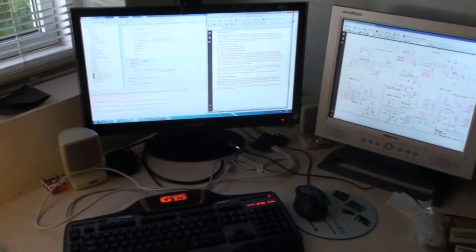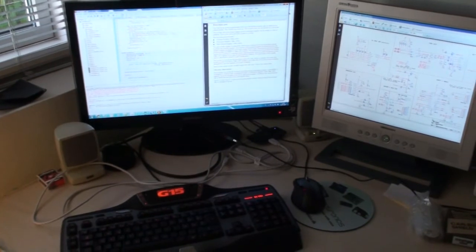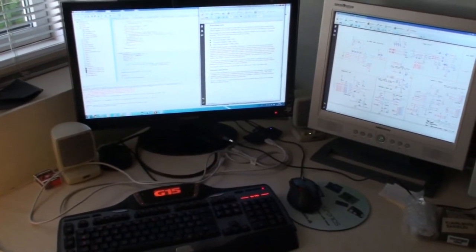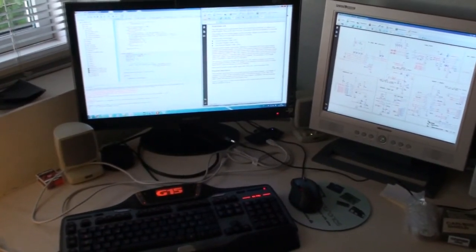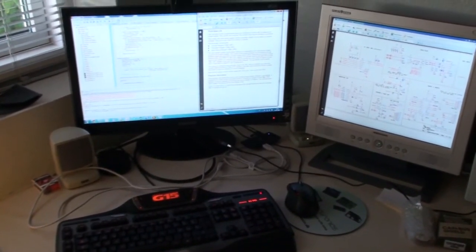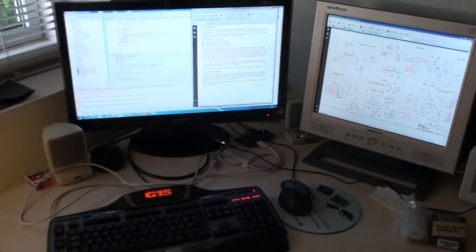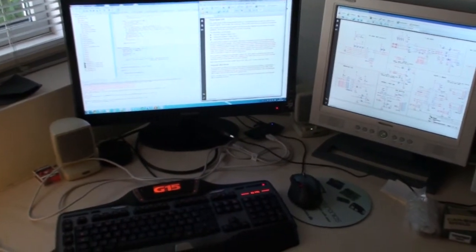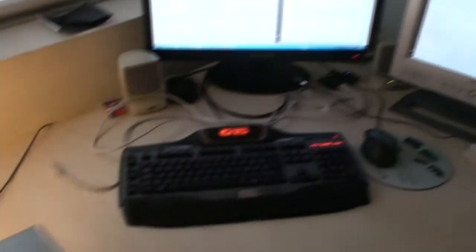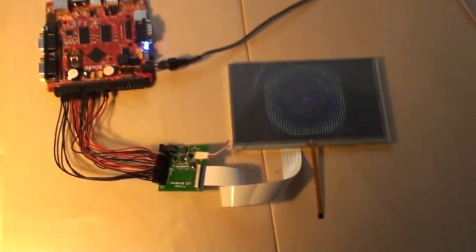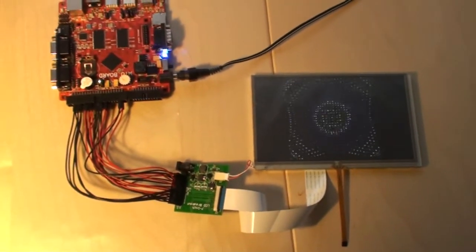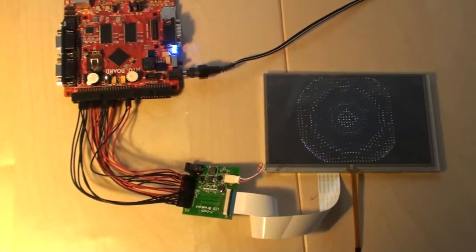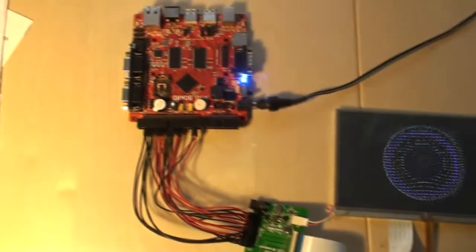But now I'm back with a short video on the other projects that we are working on currently. One of them is on this LPC4088 development board, this Maya board.